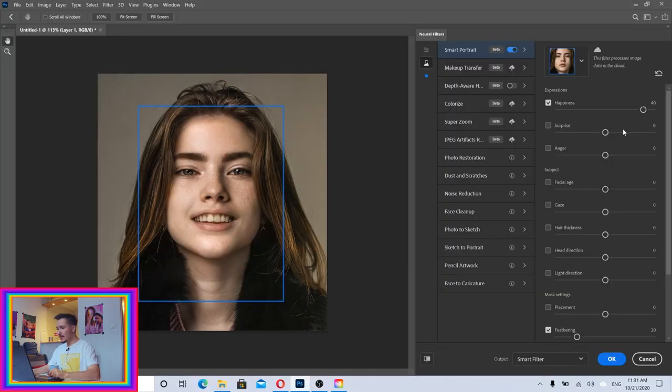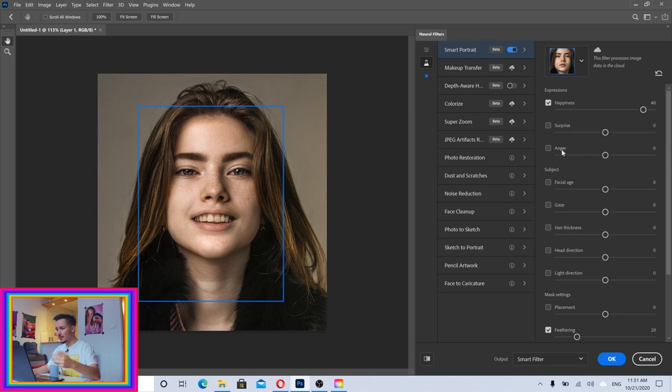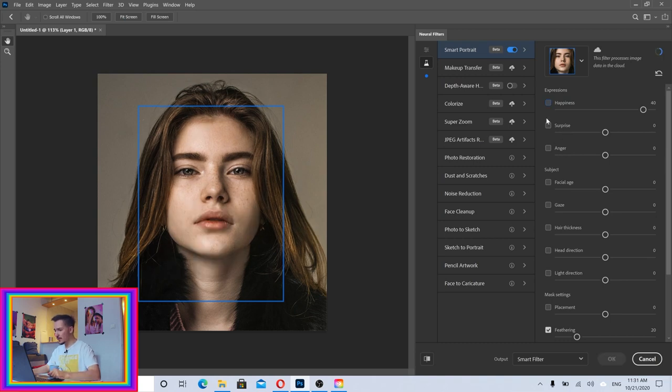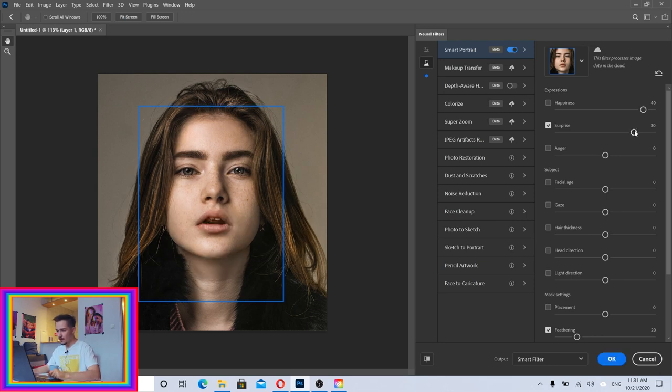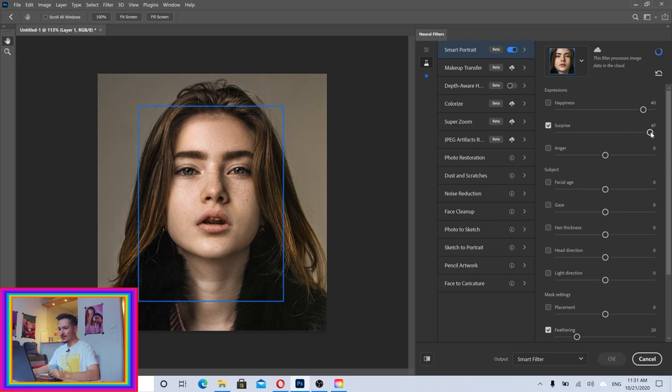We also have here Surprise, Anger. Let's also try those. For example, if I turn on Surprise I can make the person get surprised. Let's see if this is going to work. Oh my god, she's surprised! That is so cool.